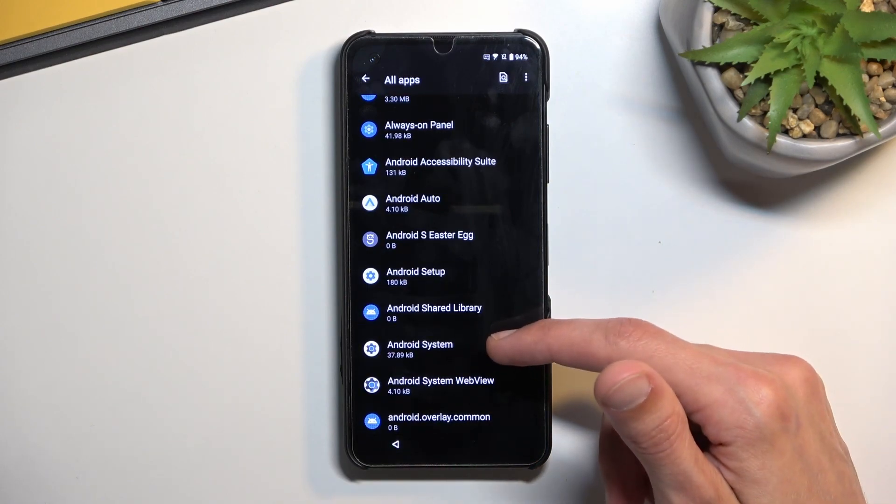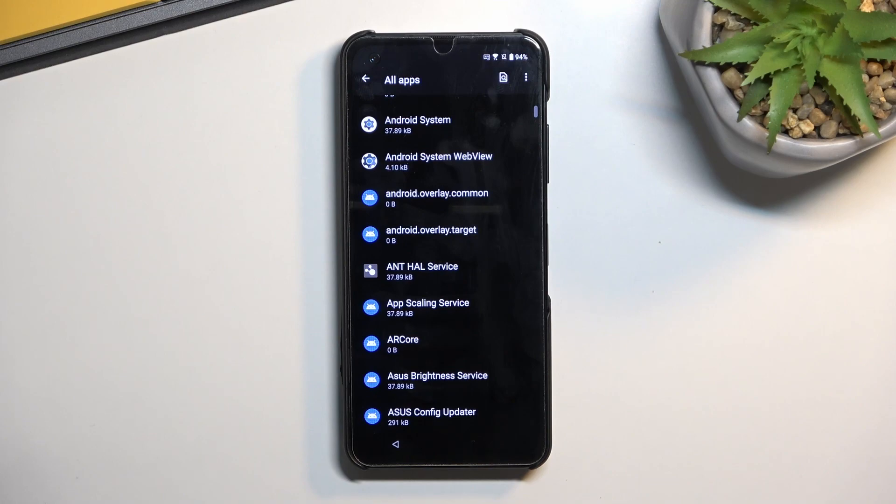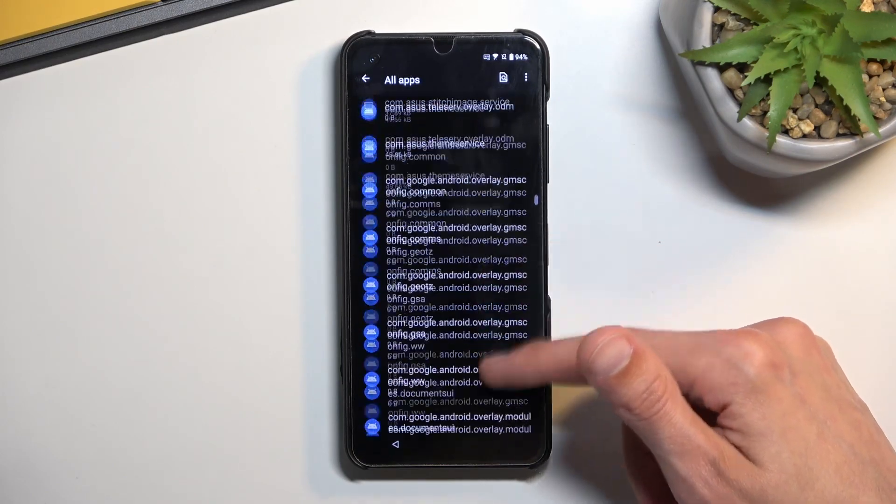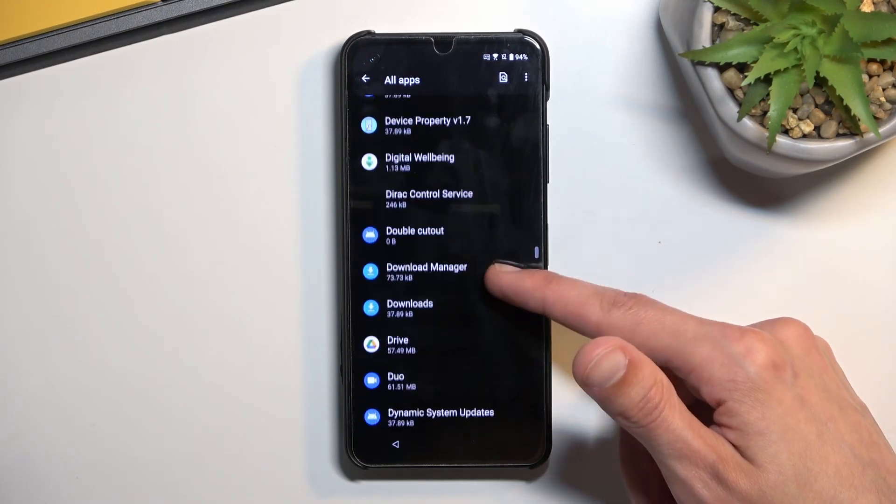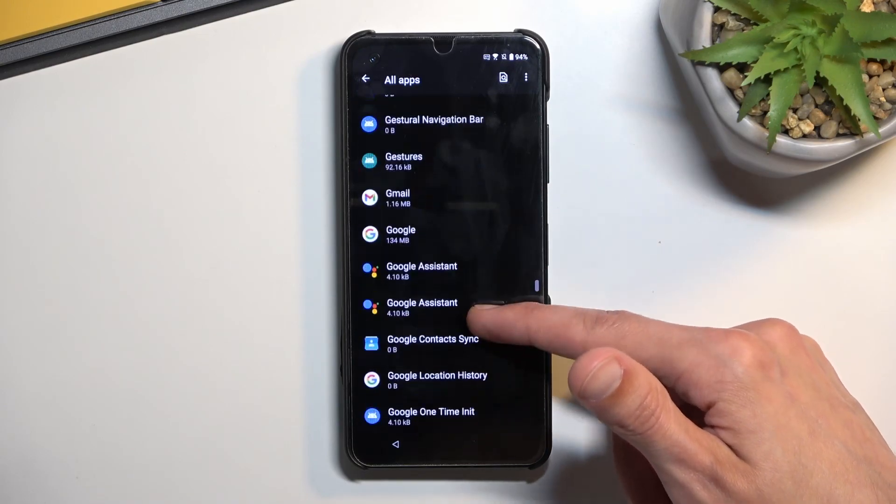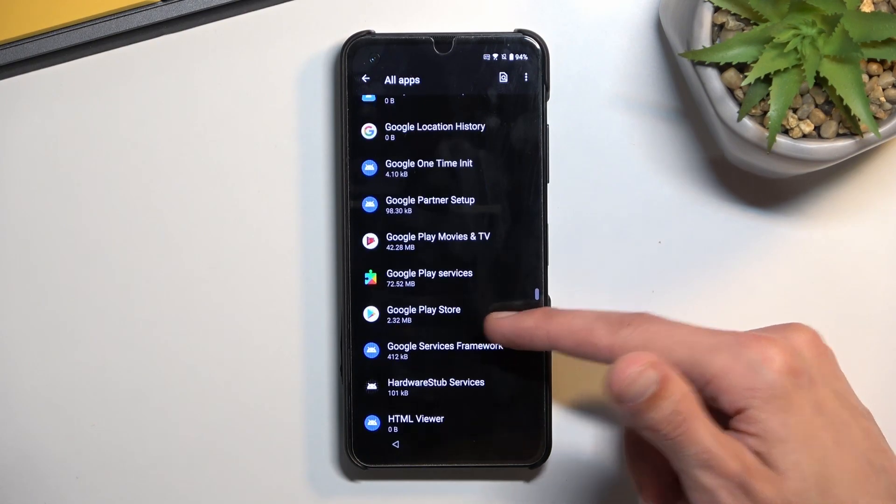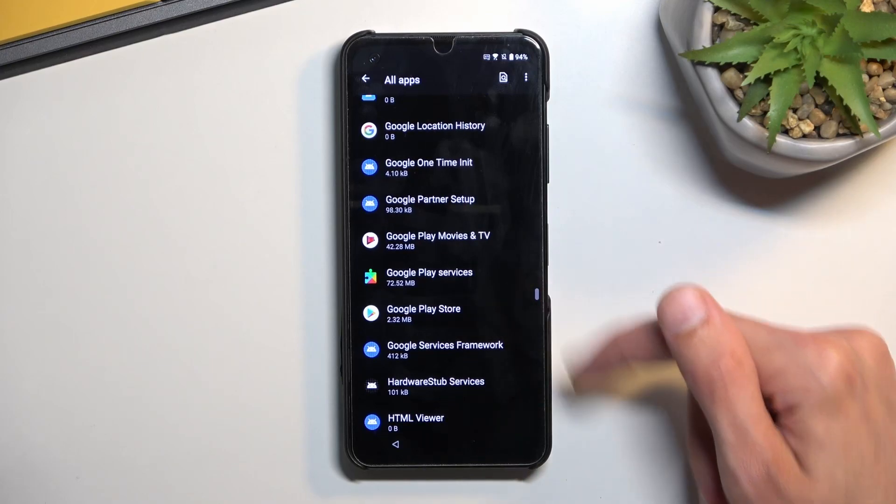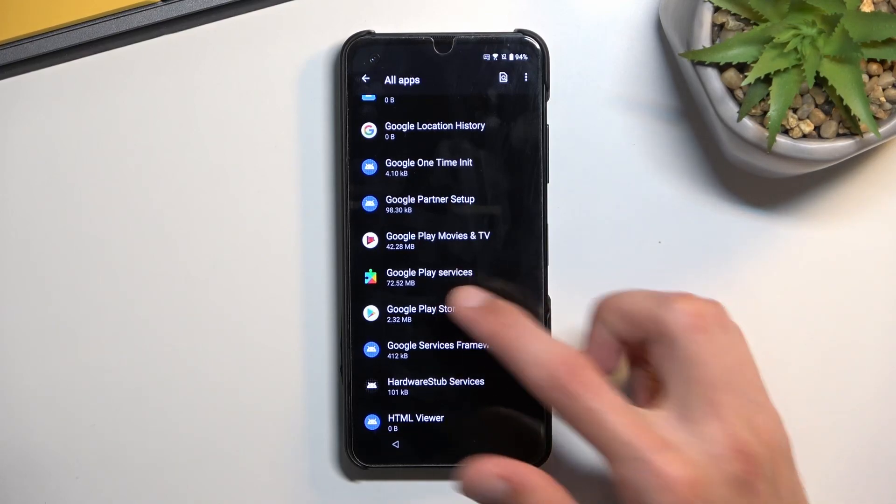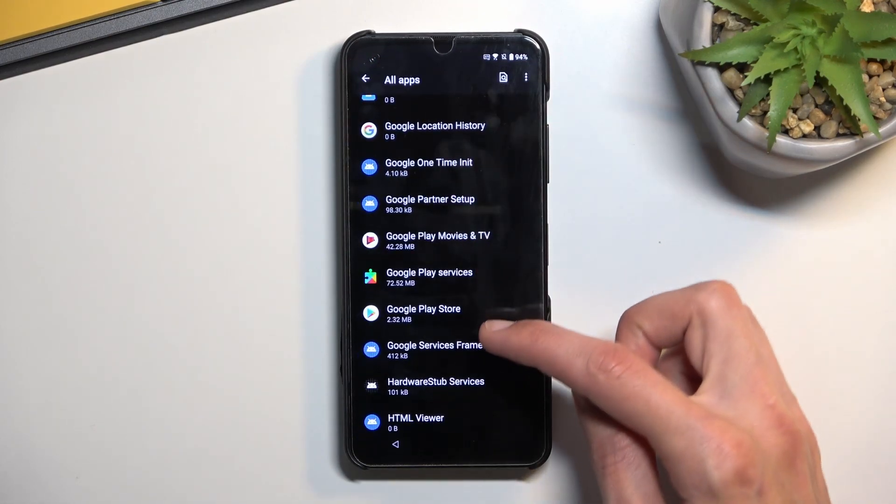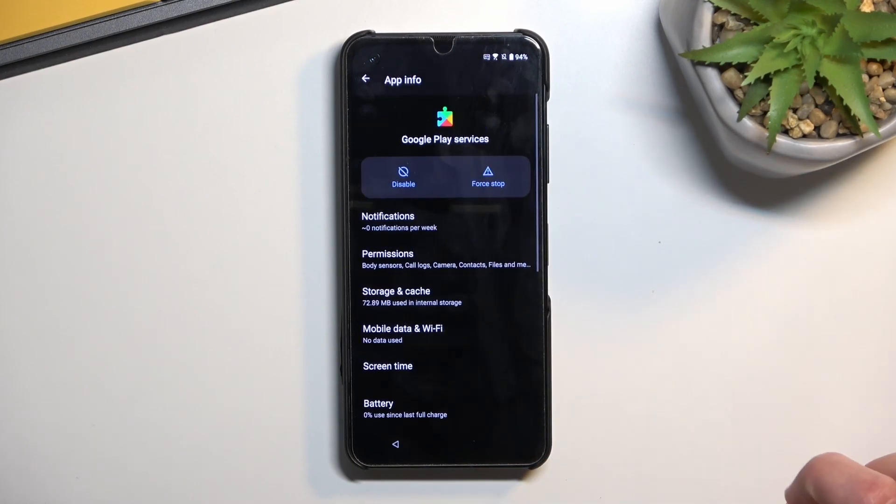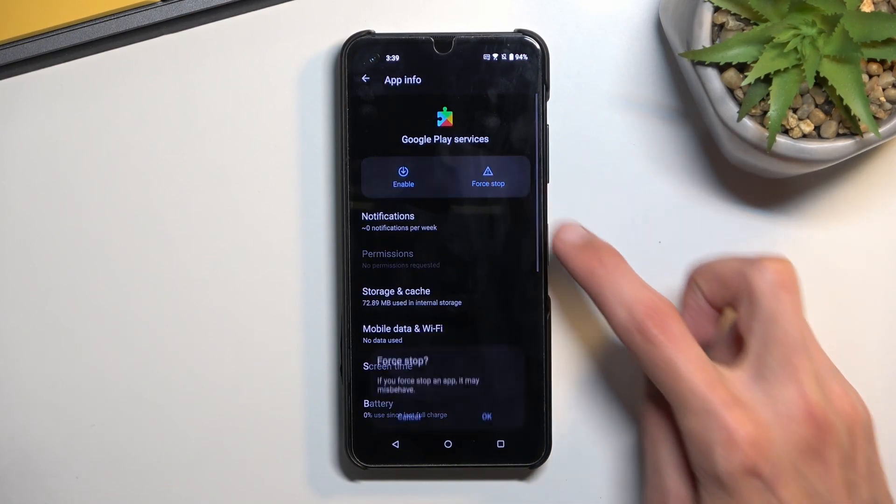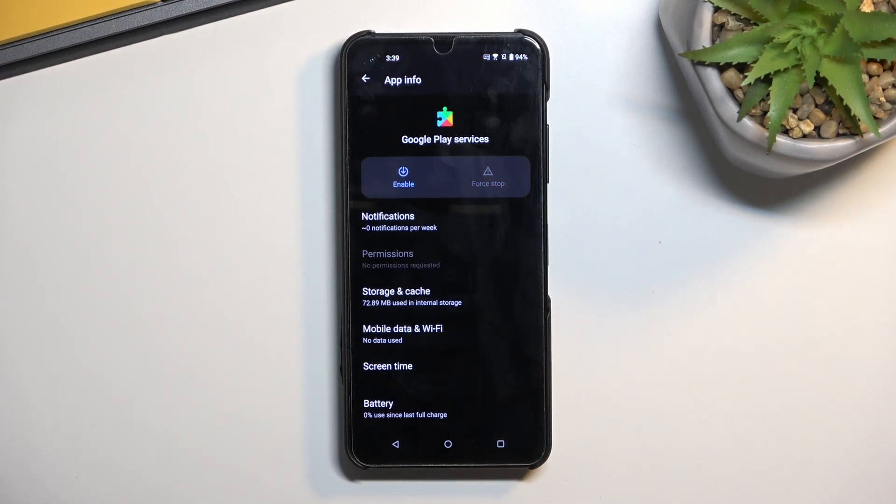Then go back once. And you want to now scroll down to Google Play services. So there we go, Google Play services. As you can see, it's a little bit past half the list. Once you click on the Google Play services, you want to select disable, disable app, and also force stop.